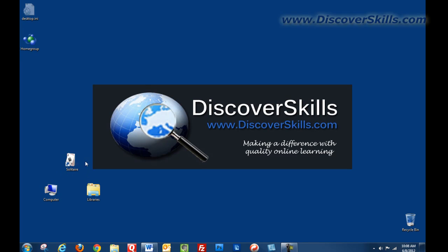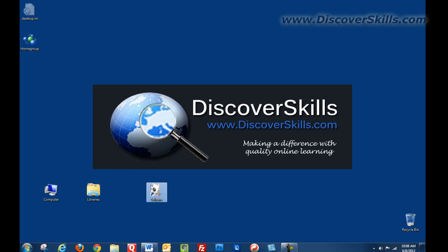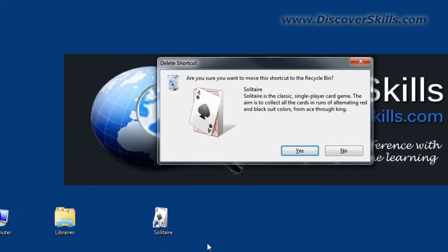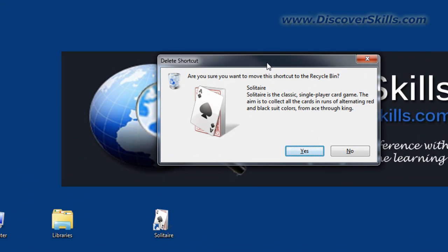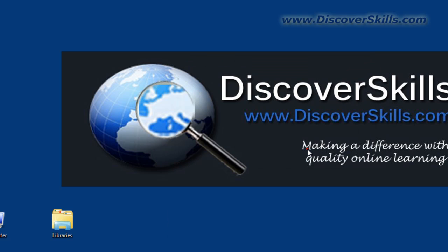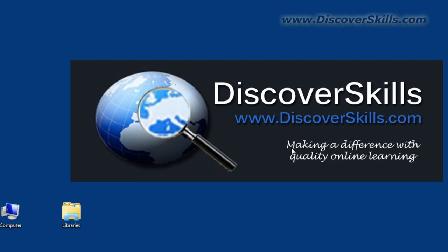Speaking of deleting them, to get rid of an icon that you've created on the desktop, you can simply drag it over to the trash and drop it. Or you can simply click on it to select it and then press the delete key on your keyboard, and a message will come up that says are you sure you want to move this to the recycle bin? You say yes and it's gone.